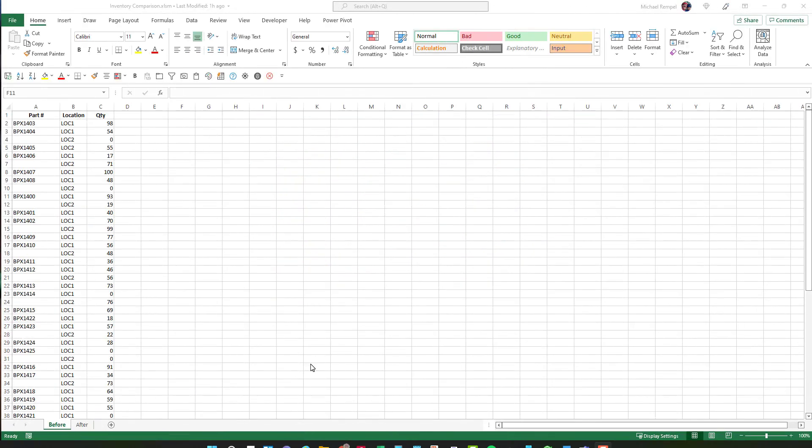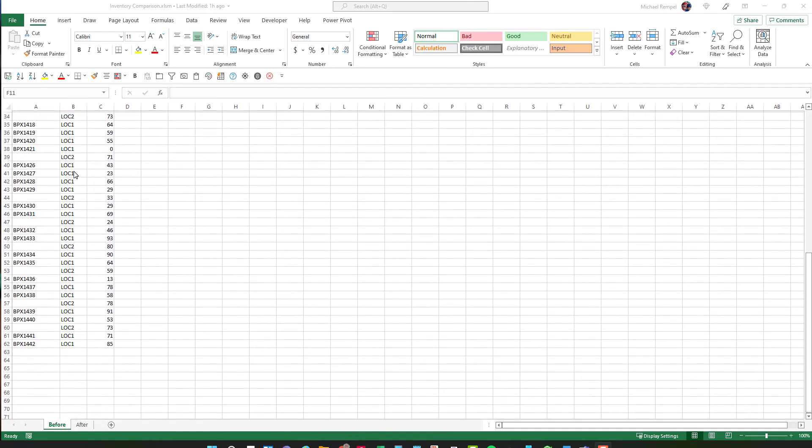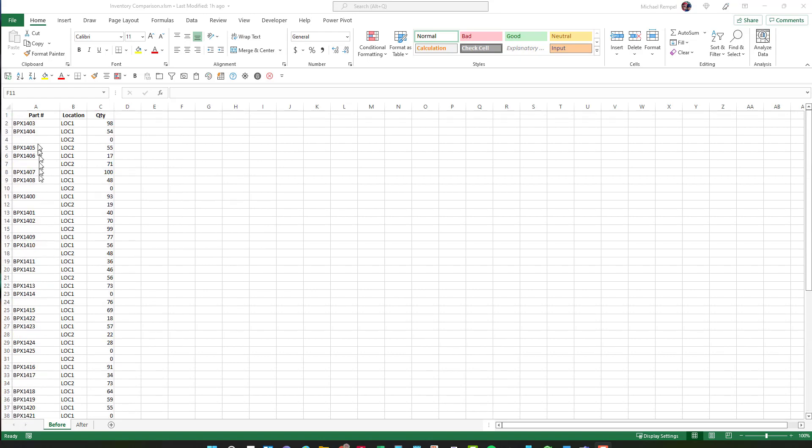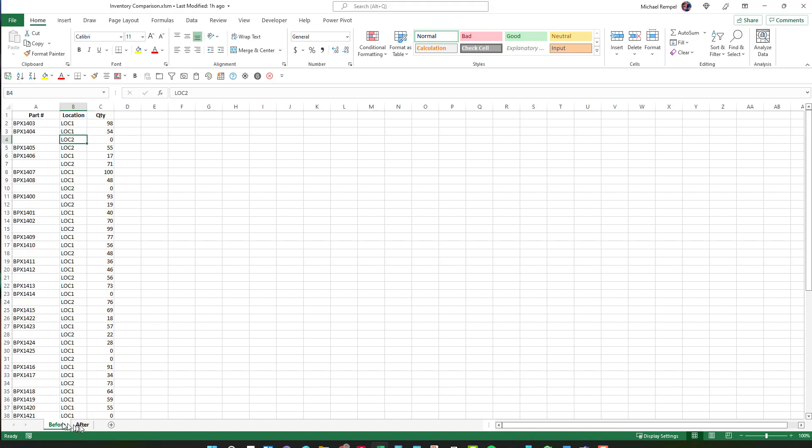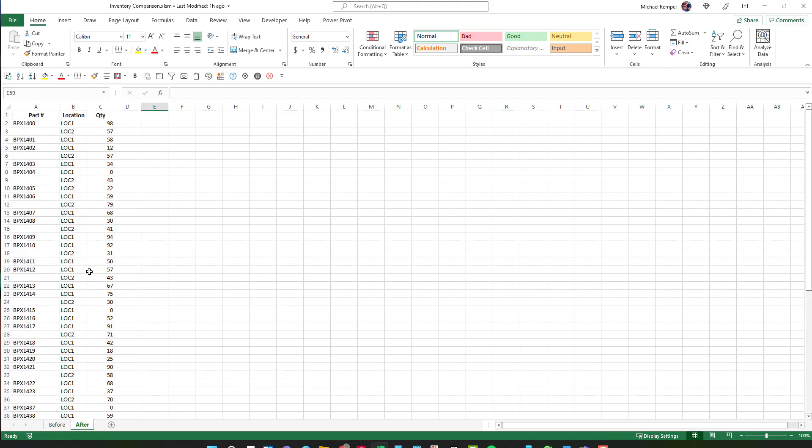So again, our scenario is I have an inventory list of 61 items and you can see that, for example, 1403 is in location one, but 1404 is in location one and two. And here's the quantity and here's my before inventory and my after inventory.